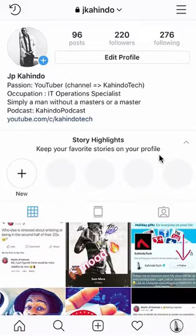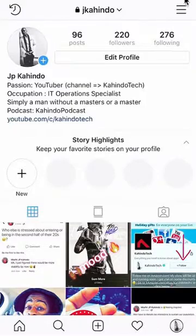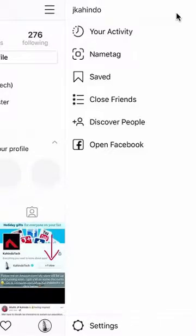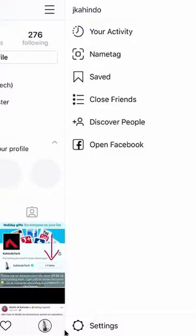Once you're here, look at the upper right-hand corner. Do you see these three bars over here? Tap on those. A side menu should appear. Once this side menu appears, look at the bottom of your screen. Do you see where it says Settings? Click on that.